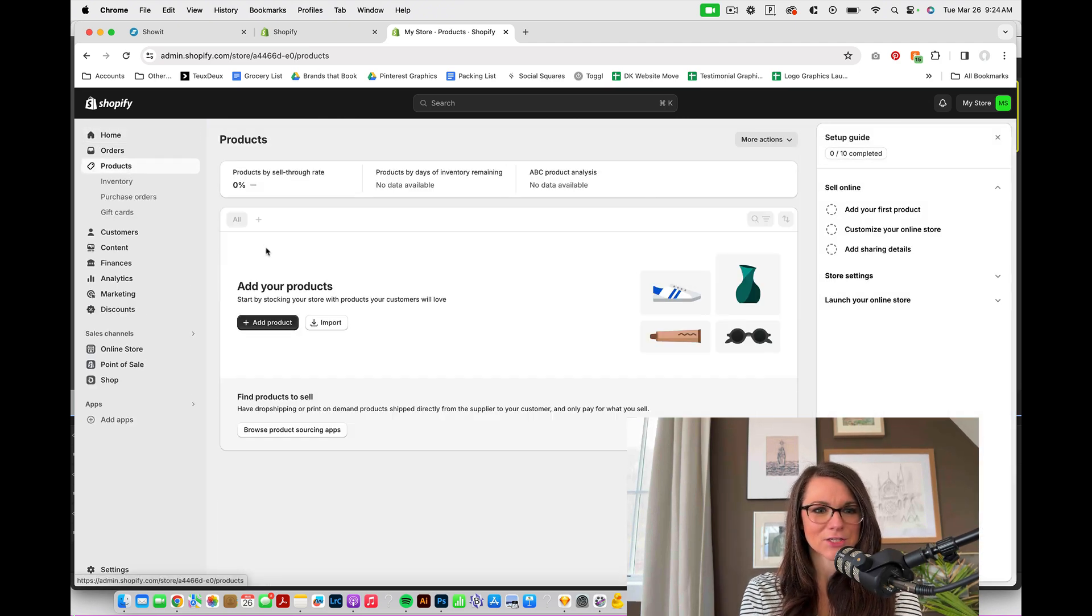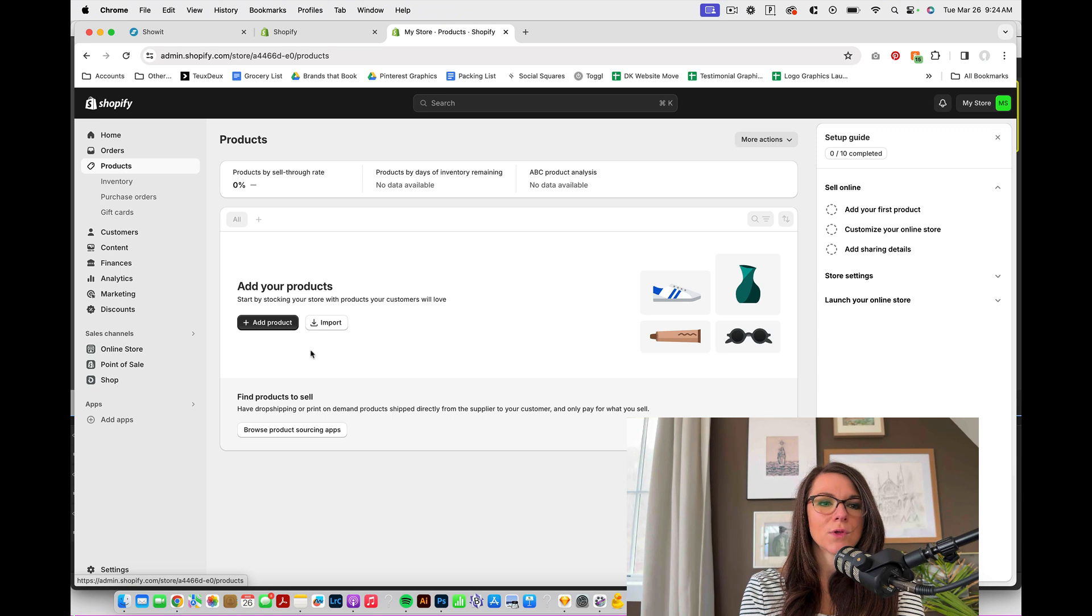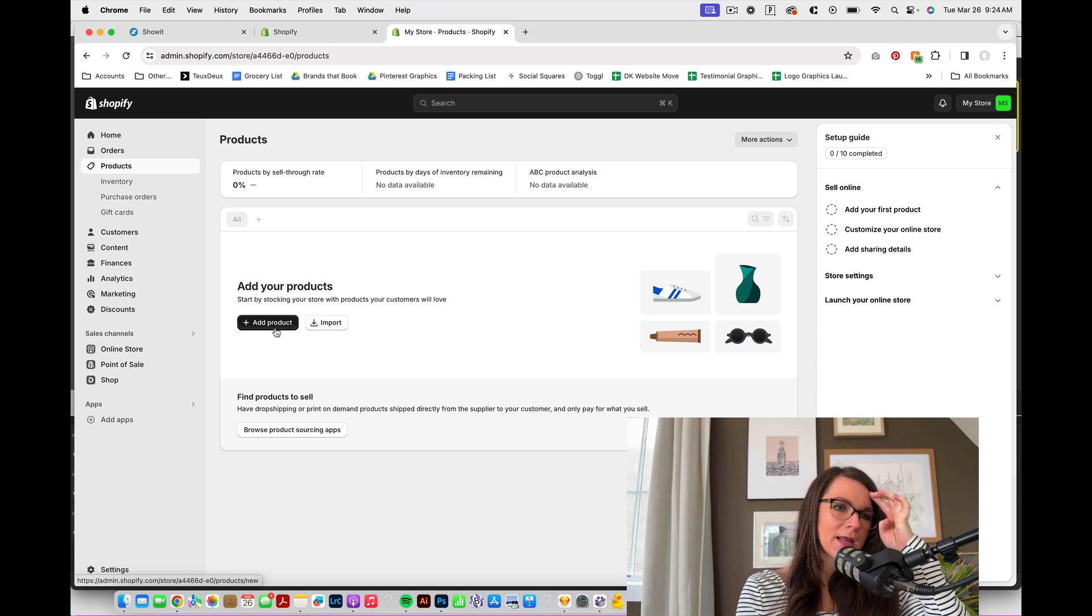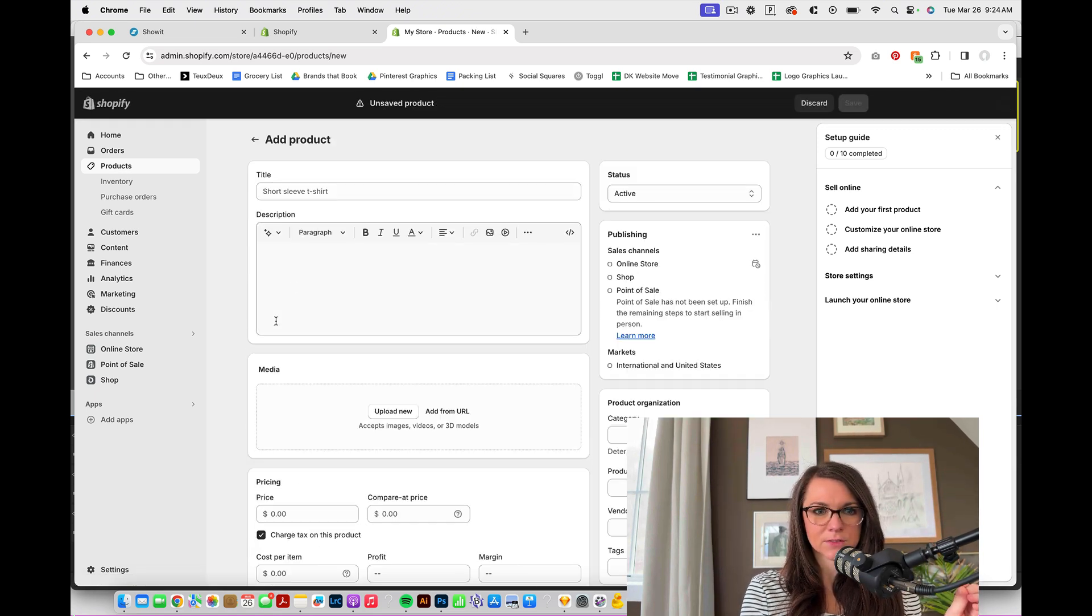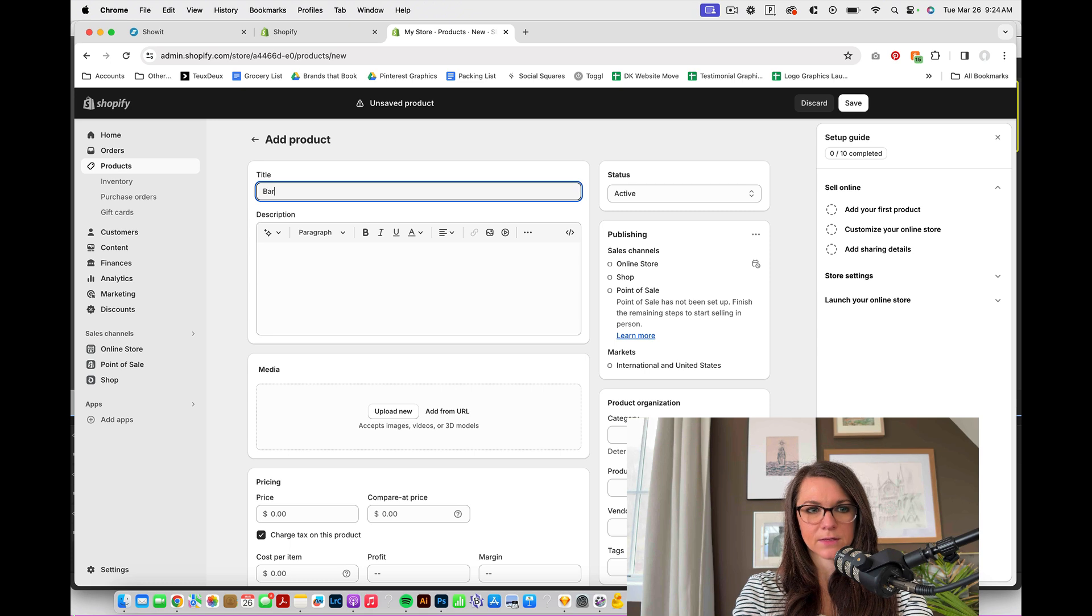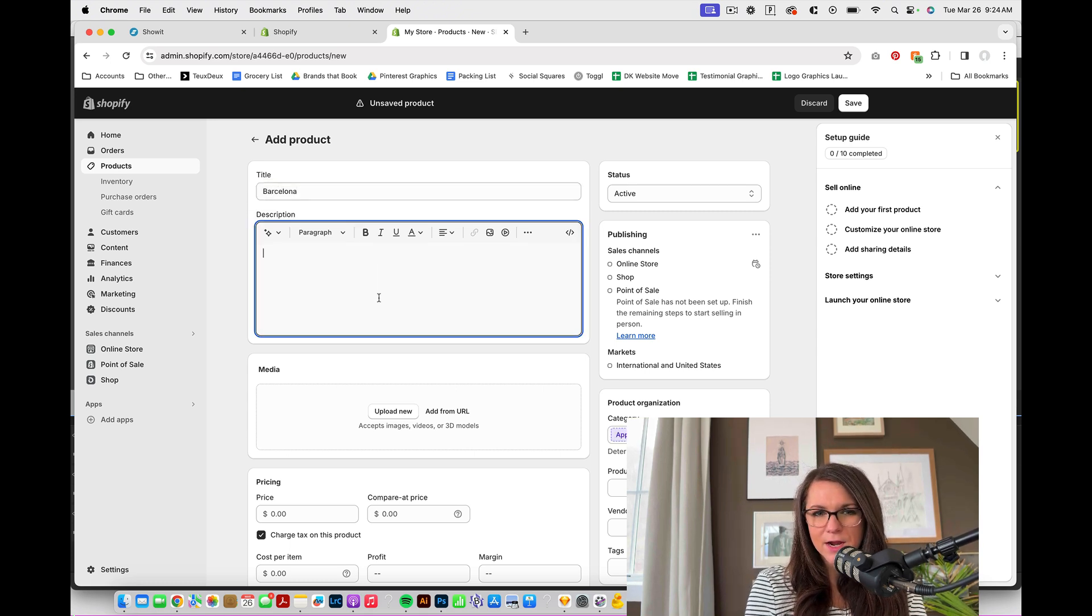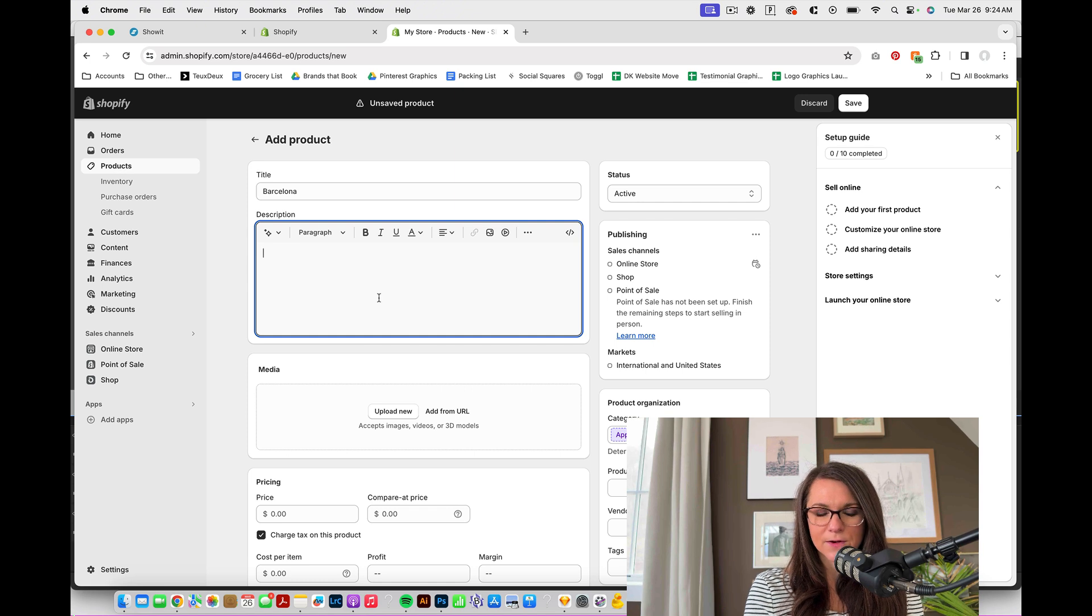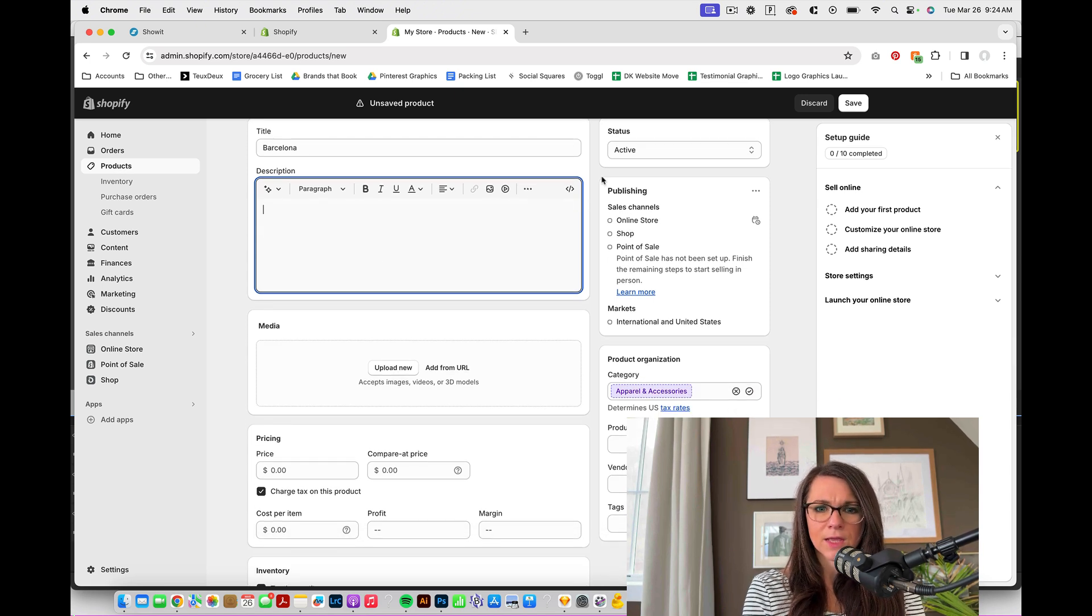Let me see if I actually have any products in here. I do not. So we would start by adding in a product. So I'm going to add a product. We'll call this Barcelona. And you could give a short description right here. This isn't actually going to appear on your website. So I think that it's optional.